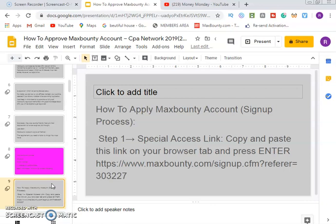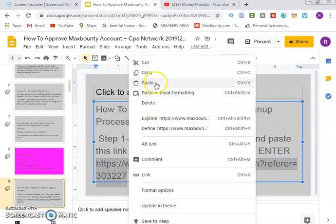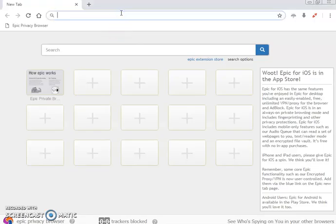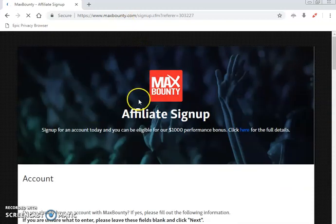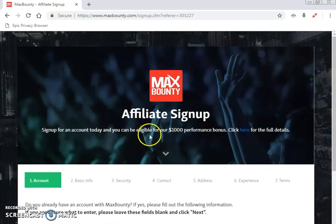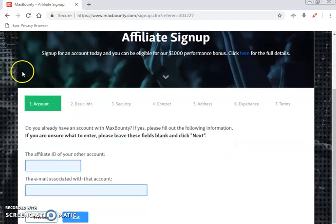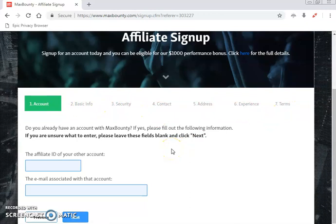Now we are going to look at how to apply for a MaxBounty account. The first step in the sign-up process is to follow the special link — copy and paste the link into your browser tab and press enter. Once you paste the link and click enter, it will take you to the MaxBounty page. You'll see the MaxBounty affiliate sign-up page: 'Sign up for an account today and be eligible for the one thousand dollar performance bonus.' You can see there are steps one through seven — different tabs that we are going to go through.